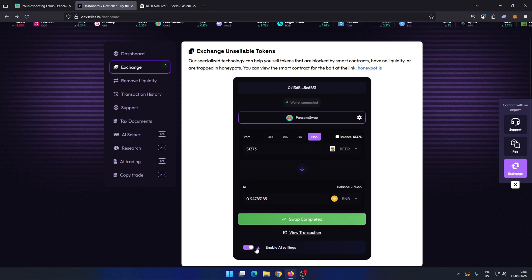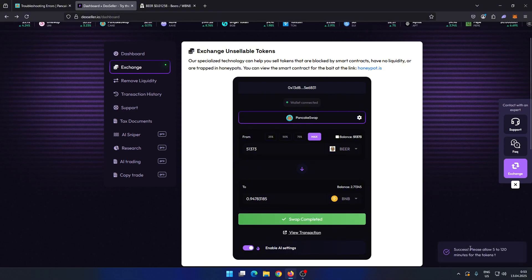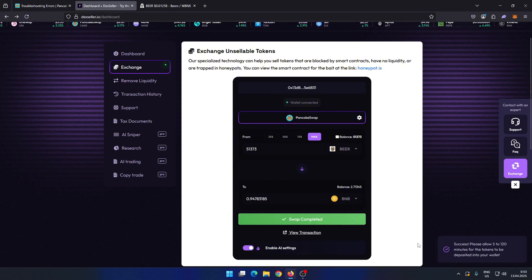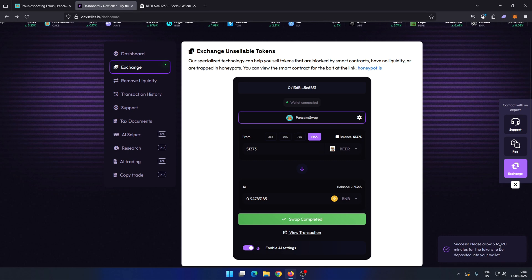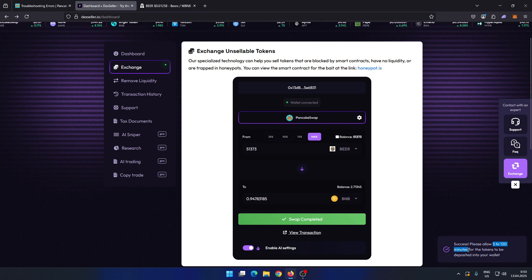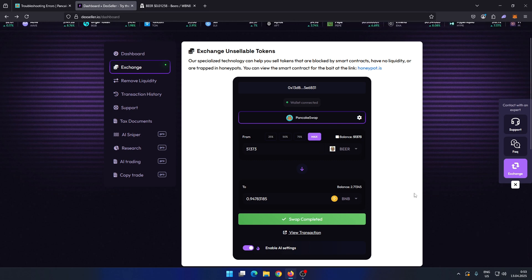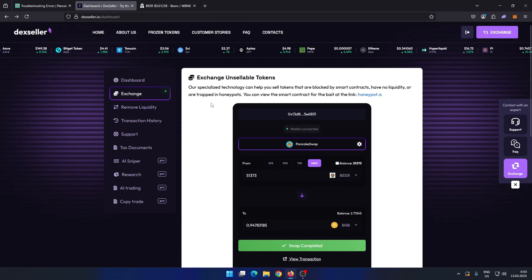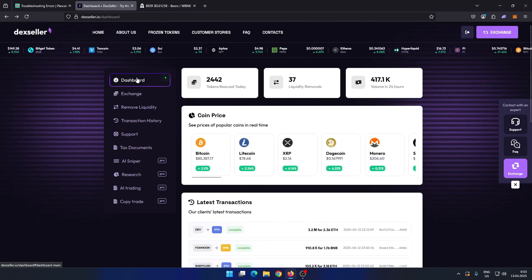At the bottom right, it will show how long it will take for the funds from your token sale to arrive in your wallet. You just need to wait for DEX Seller's AI to find vulnerabilities in the smart contract.